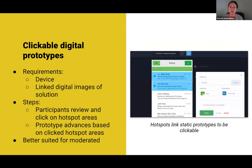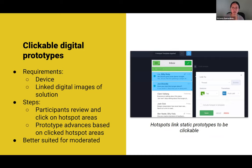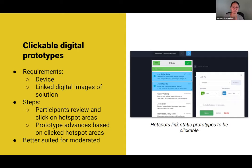Stepping it up, now you have a clickable digital prototype. A lot of the tools shared last week help you get to this more clickable version. It's images on a device, but the difference is they're linked. You can have hotspots — if someone clicks here, it takes them to another page; if they click there, it takes them to a different page. So it's a bunch of images all linked together through hotspots. The participant responds to the task, clicks a hotspot area, and the prototype itself advances to the next page.